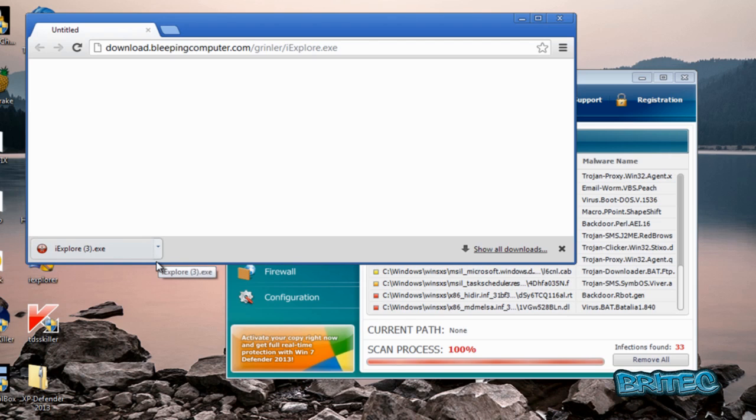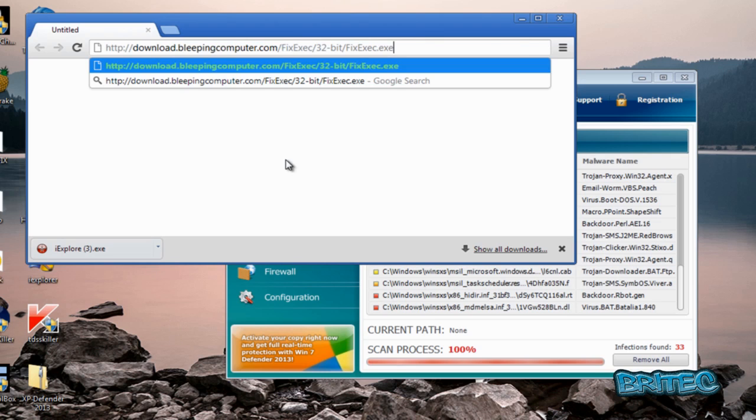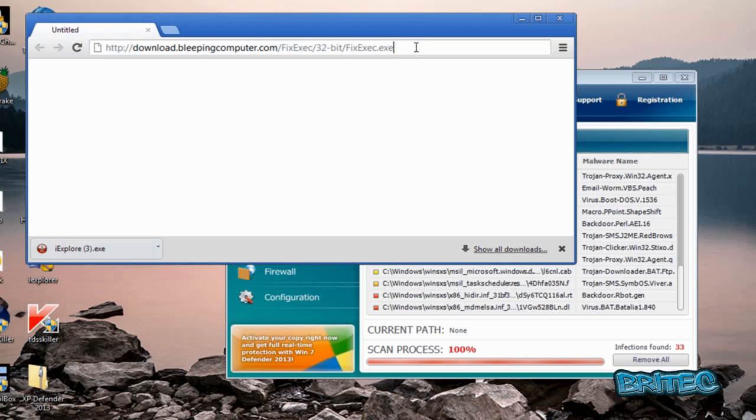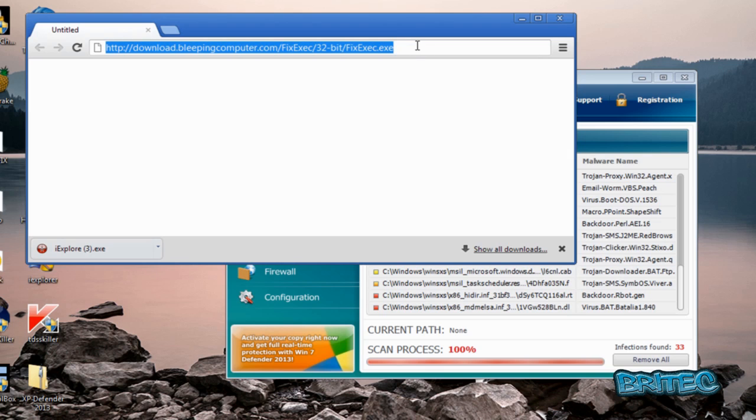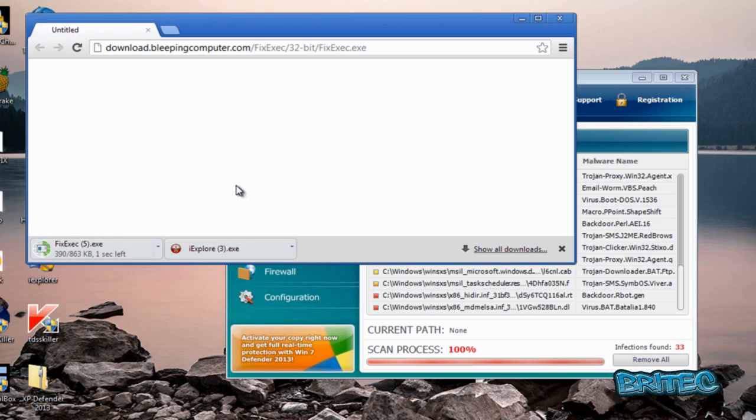The next one you need to do while you've got this window open is fix exe c dot exe. It's another one from bleeping computer. Basically fix the executable part if you can't run any programs because the executable associations have been damaged, and you can use this to actually fix that issue for you.